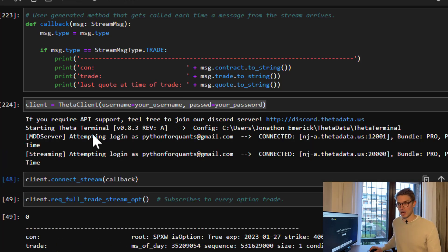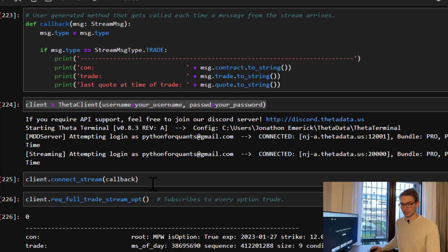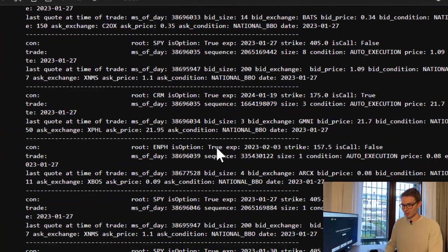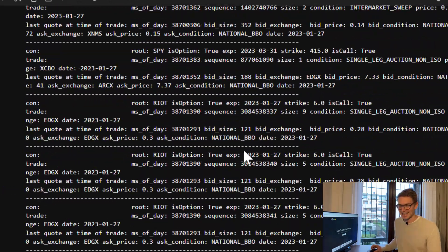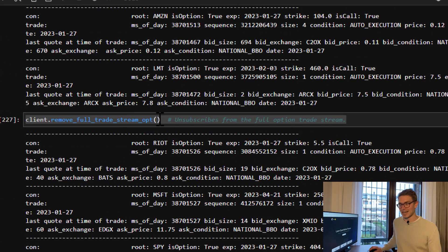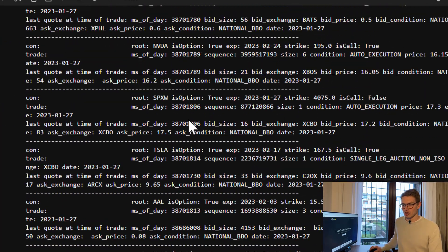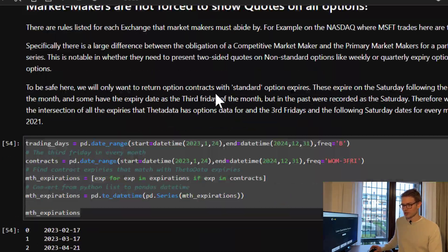I'll be eligible for live streaming. I'm going to connect my callback function and then request the full trade stream of options data. This subscribes to every option trade actually processed, and as you can see it's printing out an incredible amount of trades. Still scrolling down trying to clear the output — there's an overwhelming number of trades happening every millisecond, as I tried to show in the opening of this video.